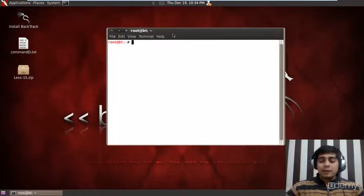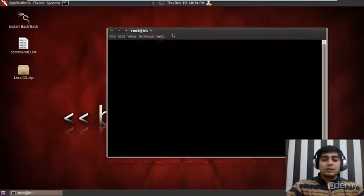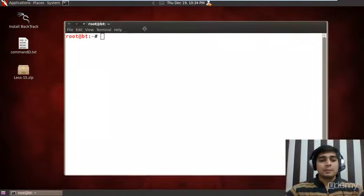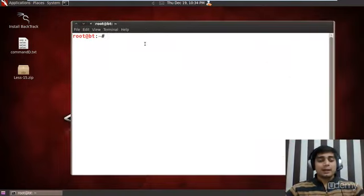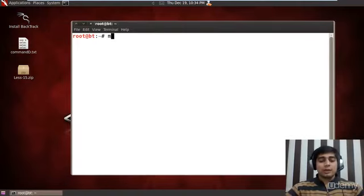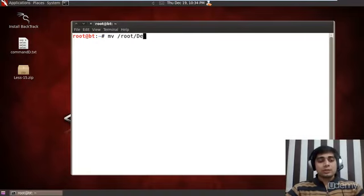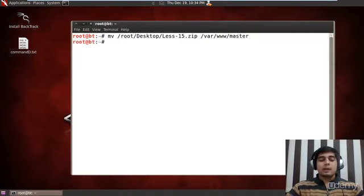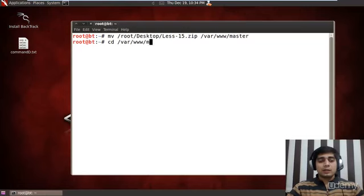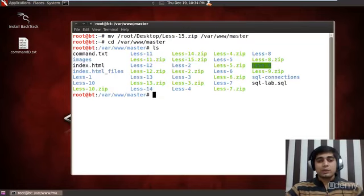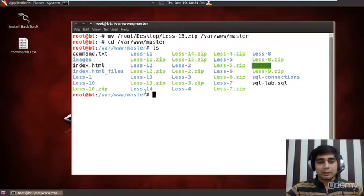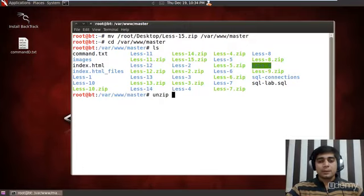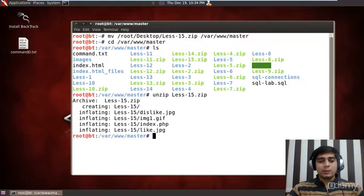Let me open up a command terminal, zoom it a bit so things are visible. First, let me move this file from /root/desktop to /var/www/master. Let me travel to the same path and we notice our file is here. Let me unzip lesson15.